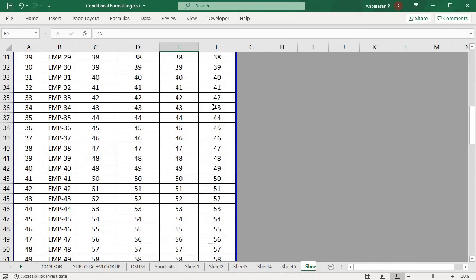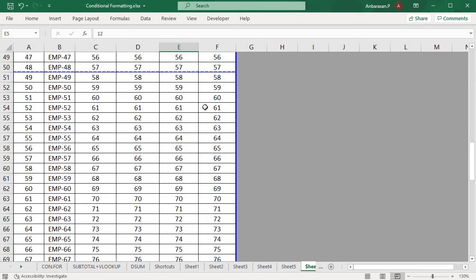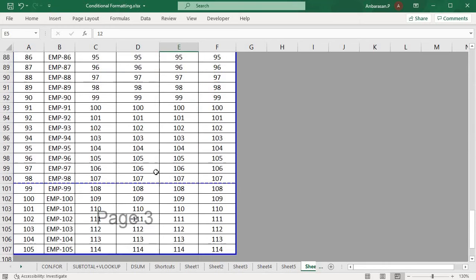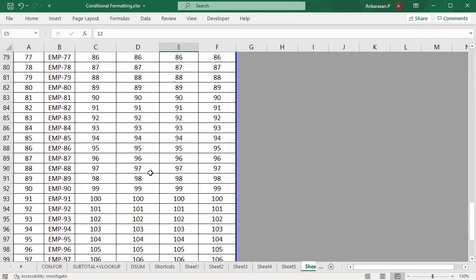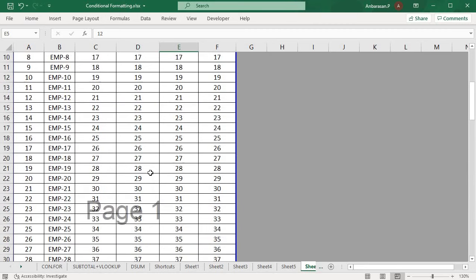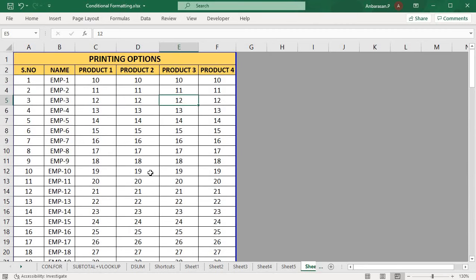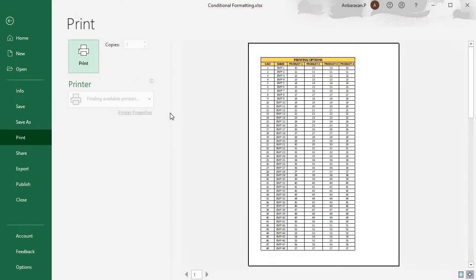Now click on the data — Page 1, Page 2, Page 3. Now print it. Now click on the Ctrl P.